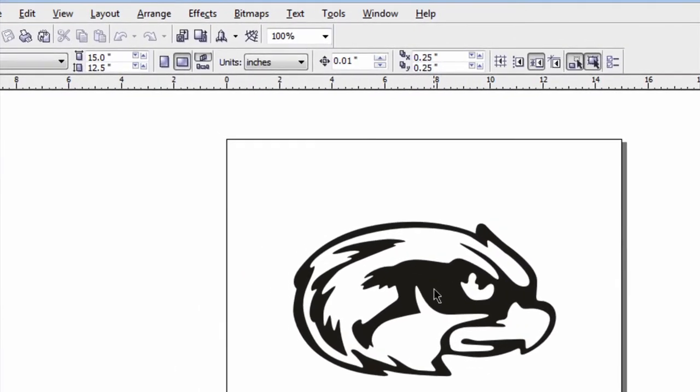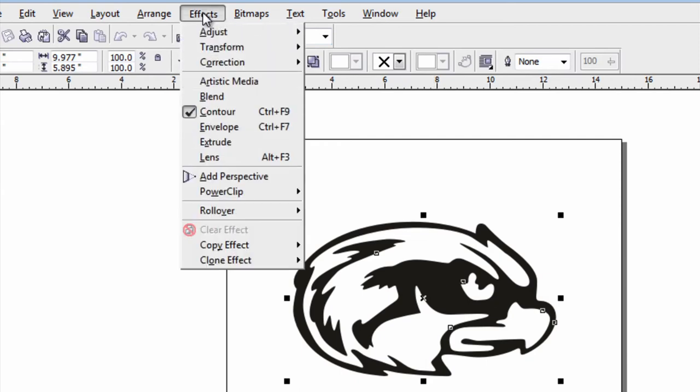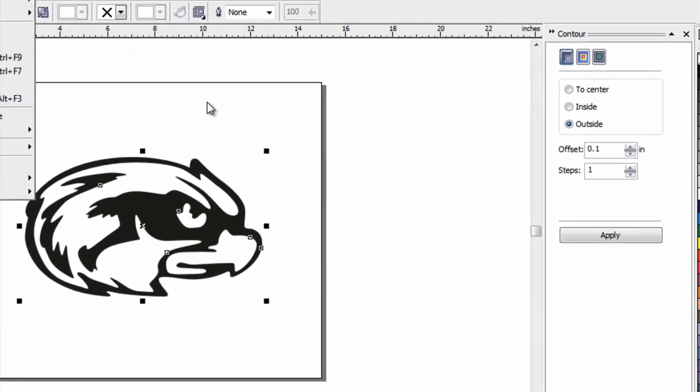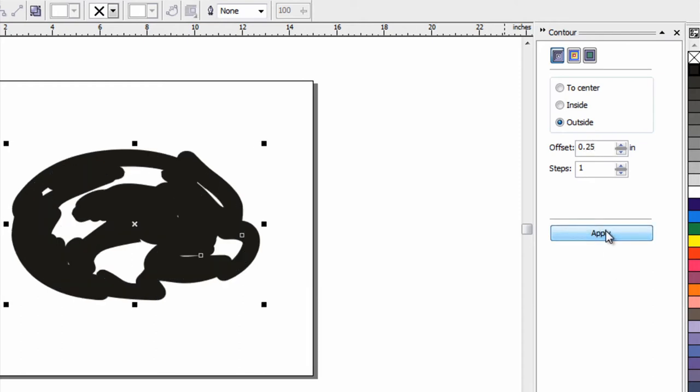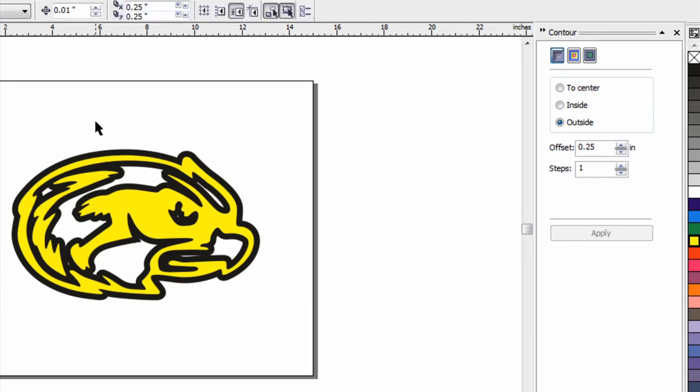To create a two color design, all you need to do is select the item. Make sure the contour function is open under the effects menu and simply apply an outline. What I'm going to do is apply it to the outside. Let's just do a quarter inch outline. Click apply. Click just any color on the side screen so I can see it. I'm actually going to hit control Z. It looks like that was too much of a contour because I'm losing some of the definition in the eye.